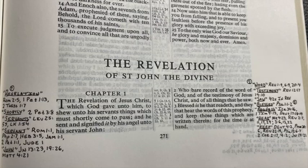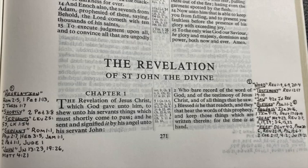Verse 3, Revelation 1:3 — 'Blessed is he that readeth.' So 'blessed' — let's look up that verse. Psalms 1:1 is the one I use for this: 'Blessed is the man that walketh not in the counsel of the ungodly, nor standeth in the way of sinners, nor sitteth in the seat of the scornful, but his delight is in the law of the Lord, and in his law doth he meditate day and night.' If you are in the word of God, if your delight is in the law of the Lord, and in that you meditate day and night, you are going to be blessed. You're going to be happy.